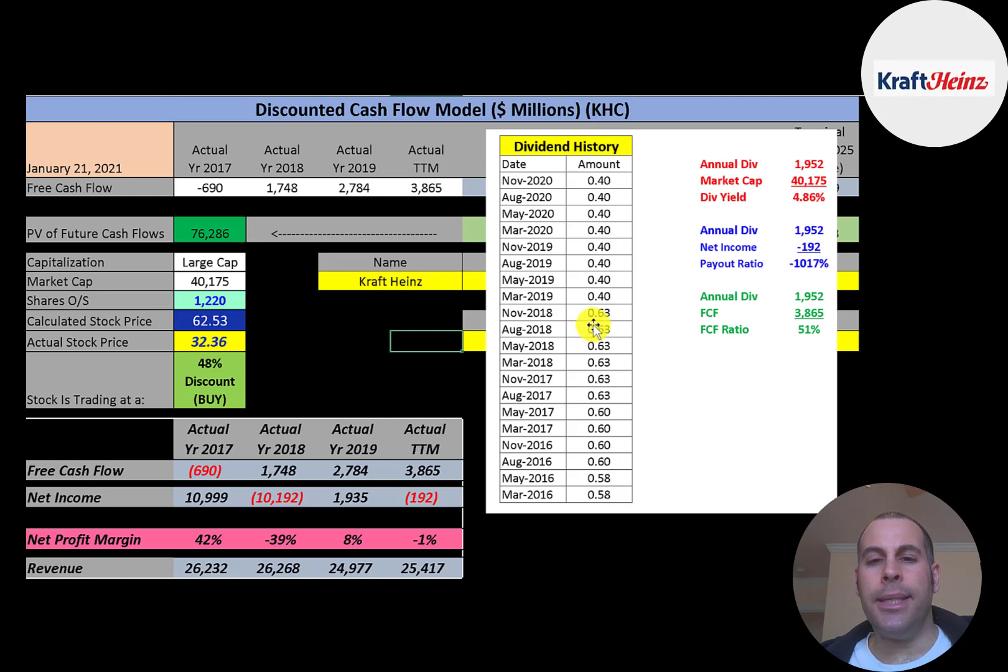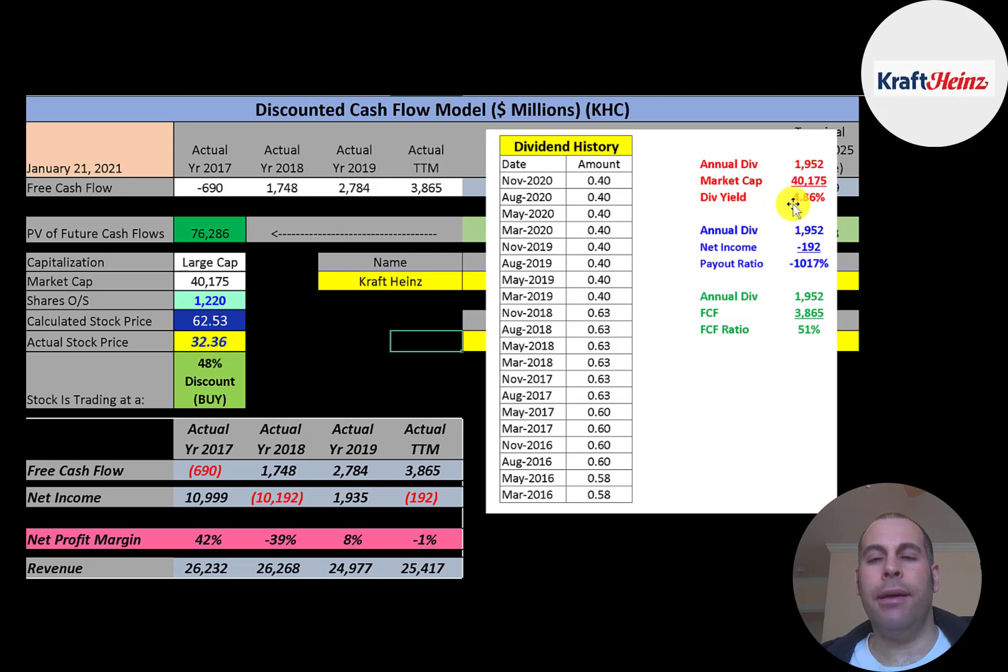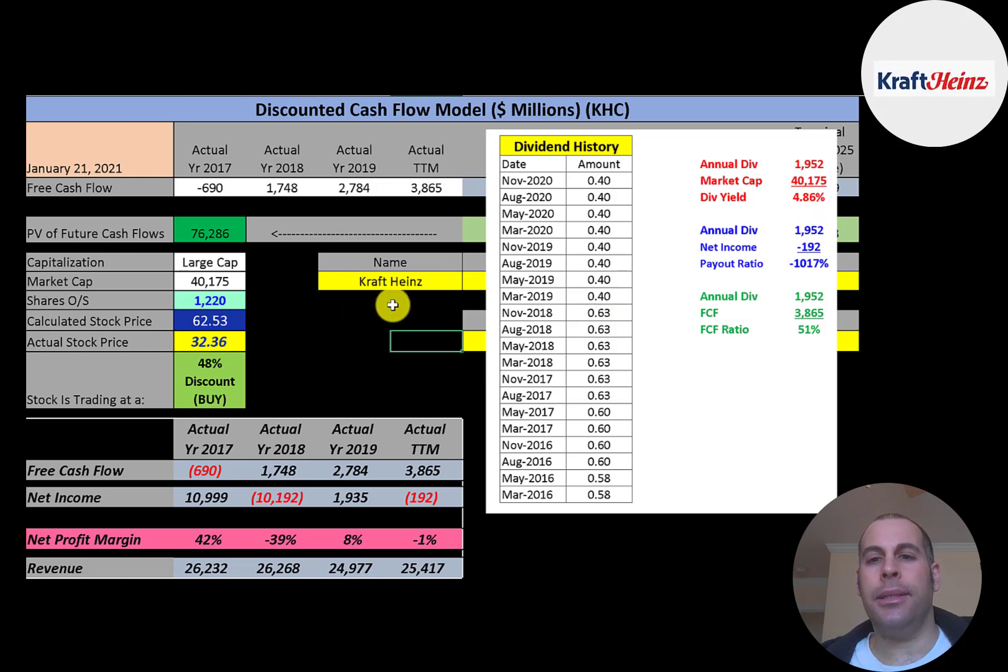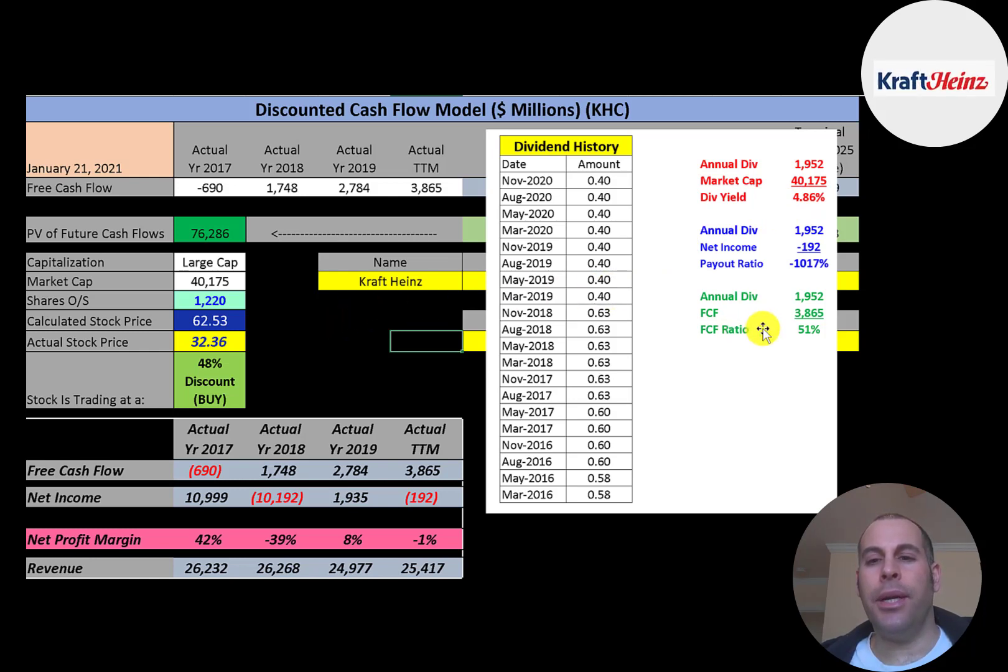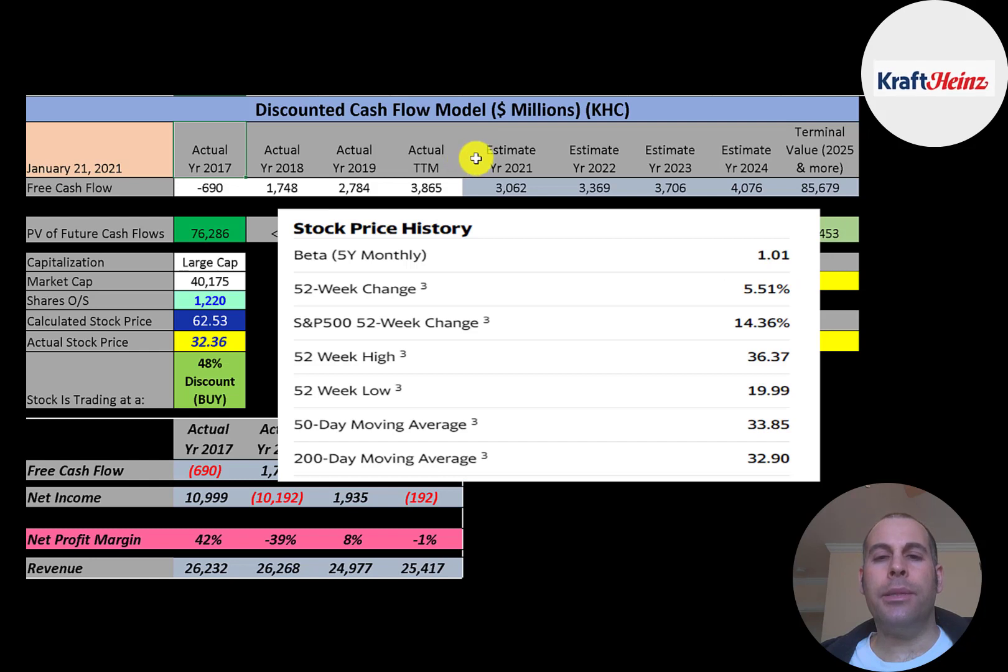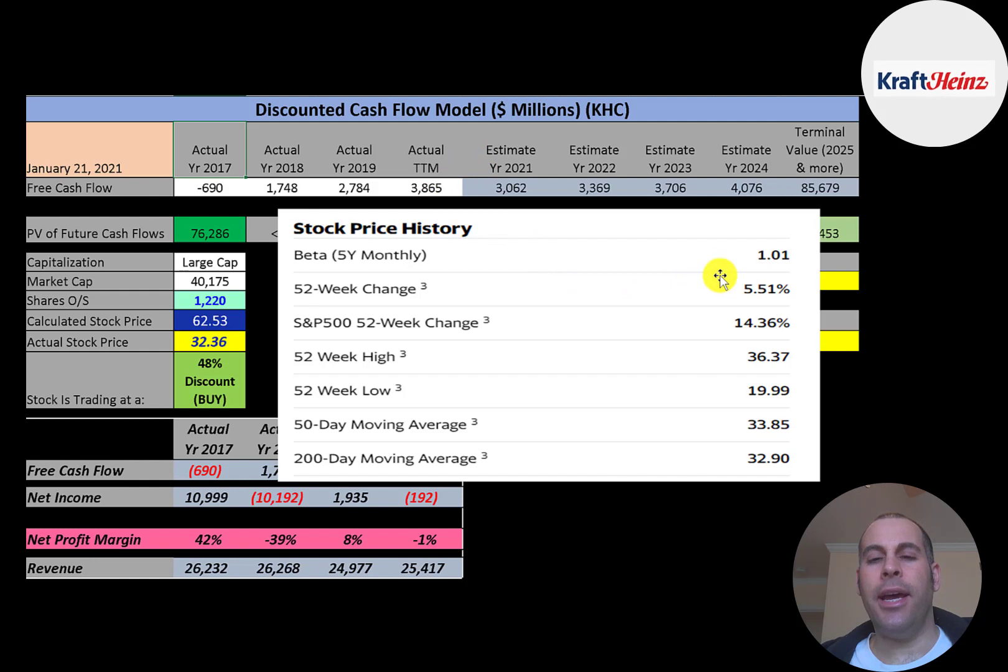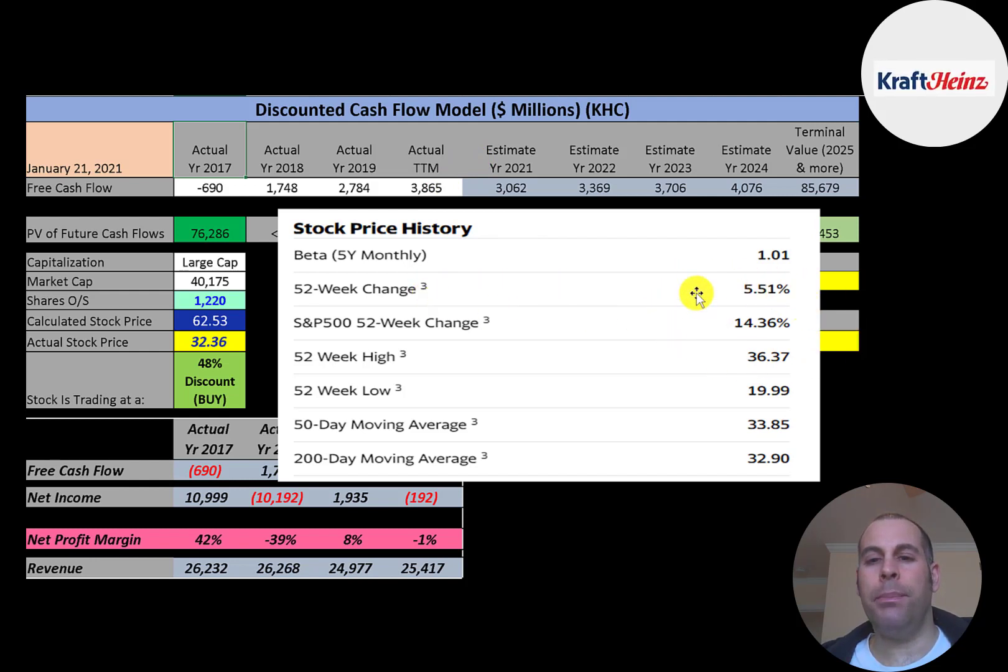The company did pay a 63 cent dividend, but it cut it in 2019 to 40 cents. It still pays a decent dividend at 4.86%. They probably cut the dividend to be more in line with the stock price. The company pays out 51% of its free cash flow. And the way you calculate that, it's annual dividend payment over free cash flow. And their beta is 1.01. So the stock moves with the market.